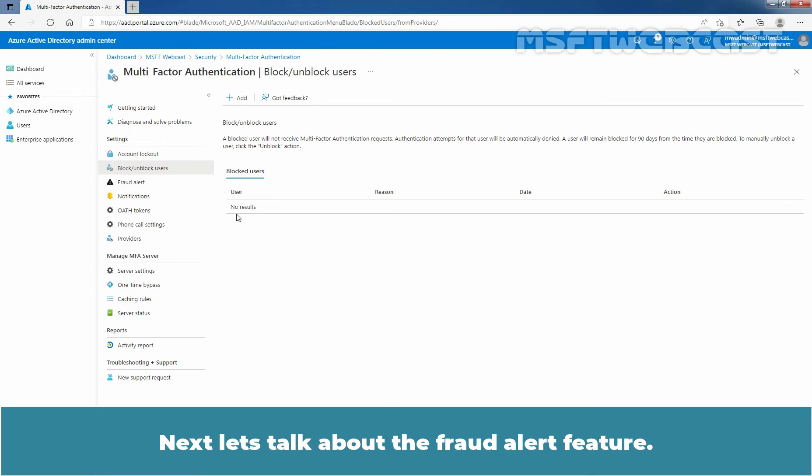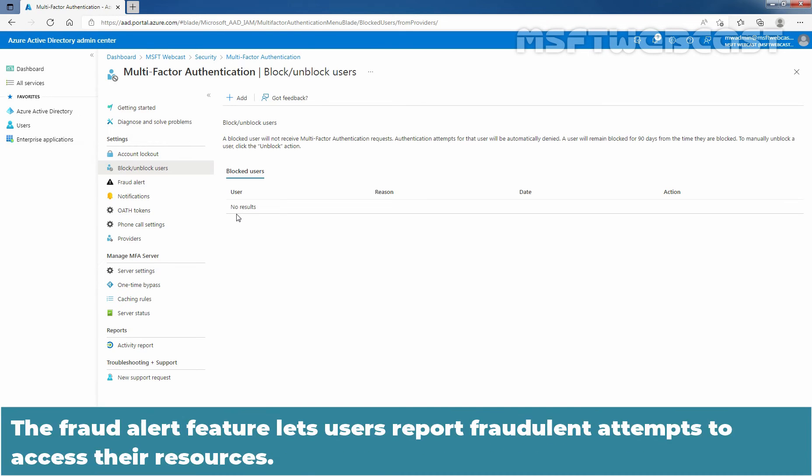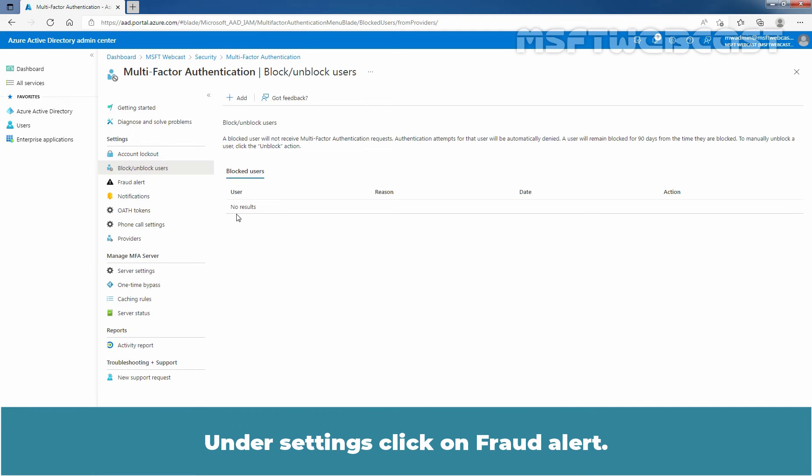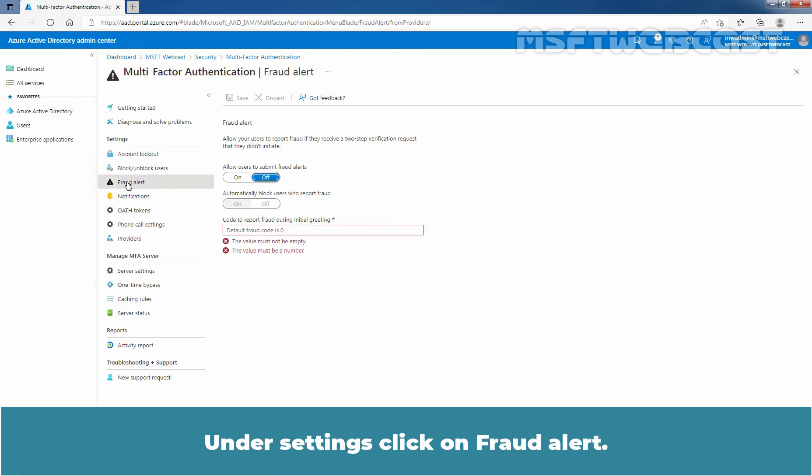Next let's talk about the Fraud Alert feature. The Fraud Alert feature lets users report fraudulent attempts to access their resources. When an unknown and suspicious multi-factor authentication prompt is received, user can report the fraud attempt by using the Microsoft Authenticator app or through their phone. So under Settings, click on Fraud Alert.